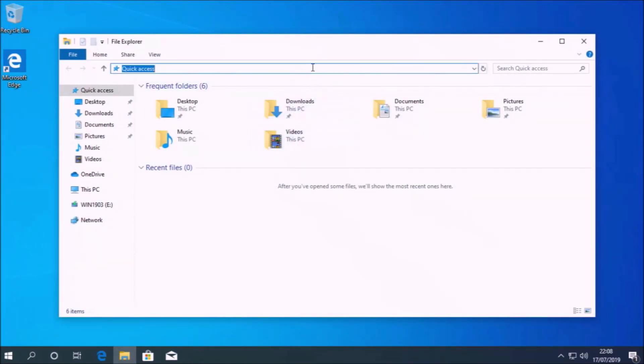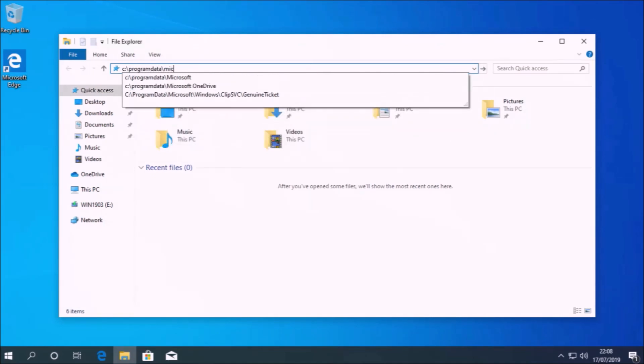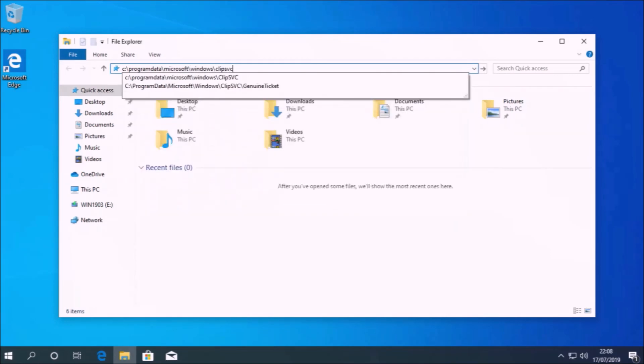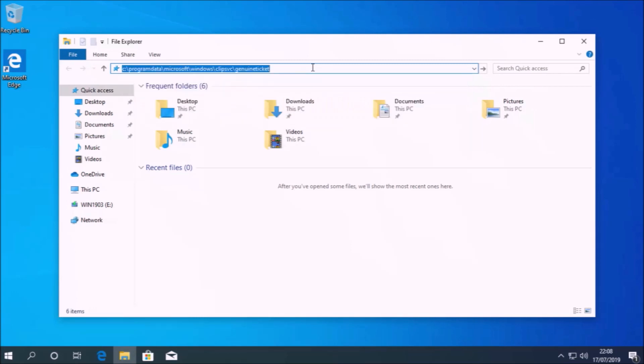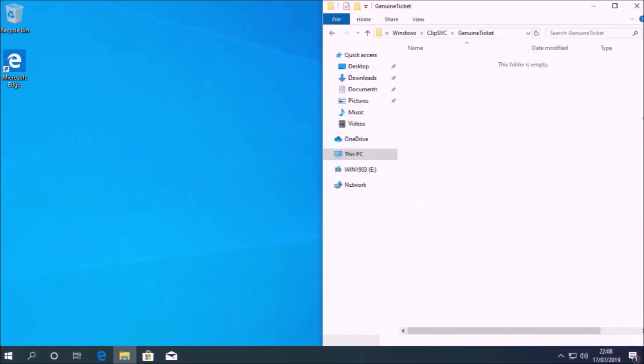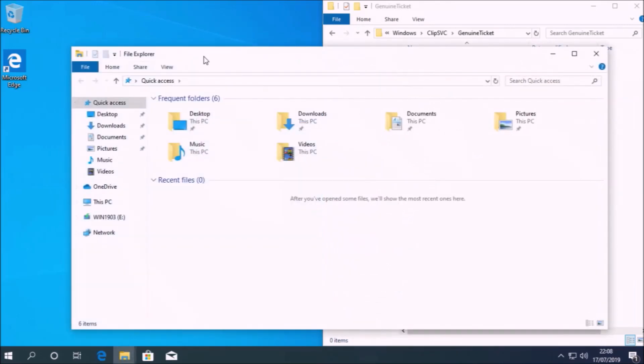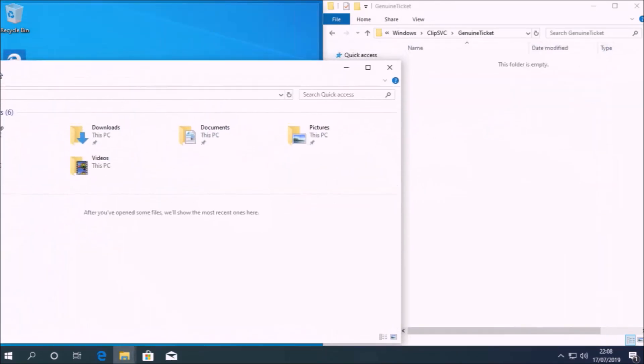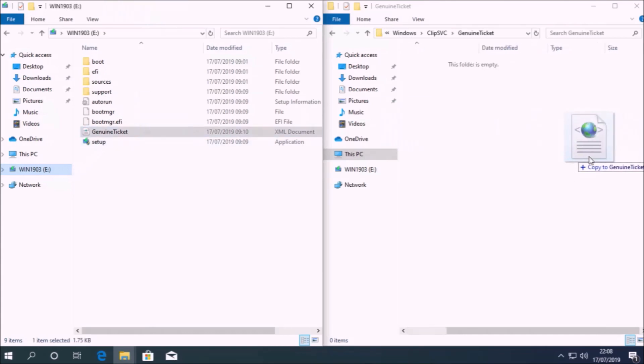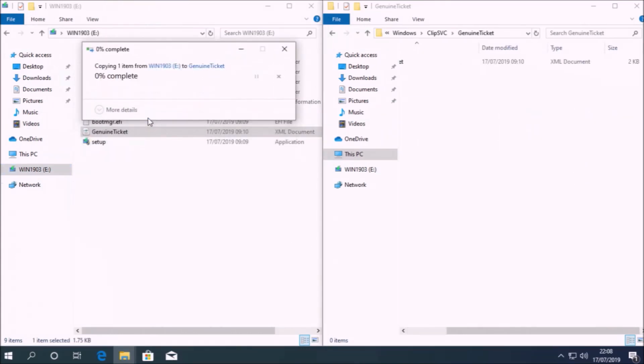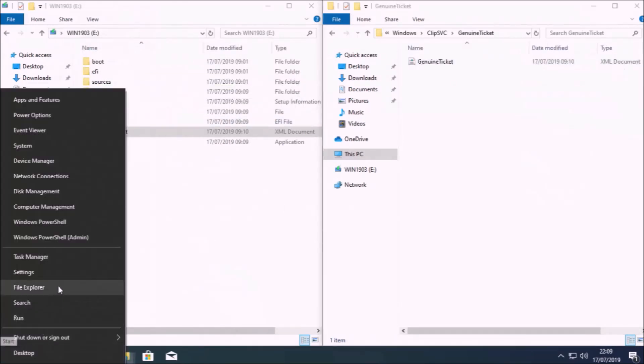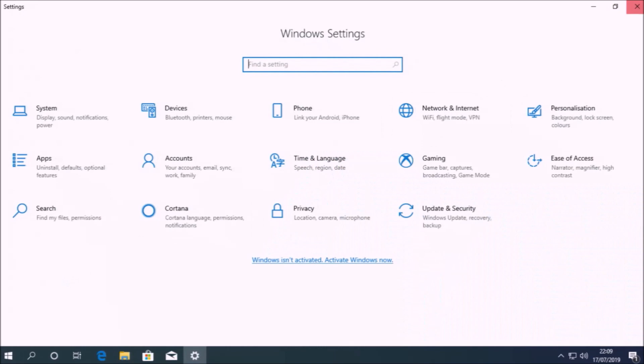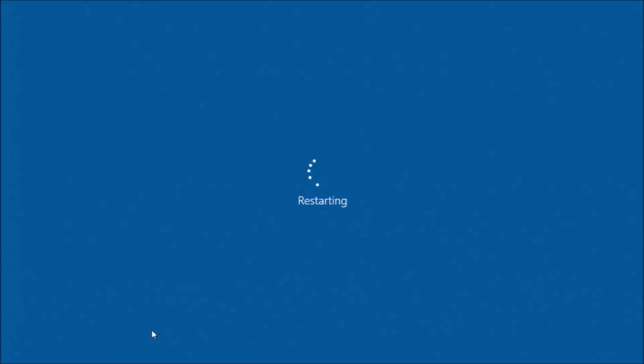What we're going to do is go to C, then program data, then Microsoft, then Windows, then click SVC, then genuine ticket. Now we're going to open up the bootable USB and copy this genuine ticket to this folder, and then select continue to get the permissions to copy it across. Once we've done this, we'll notice that Windows is still not activated, so we'll actually need to restart our computer.